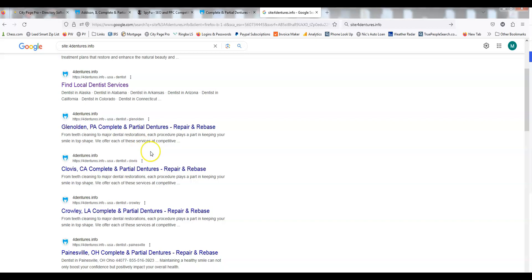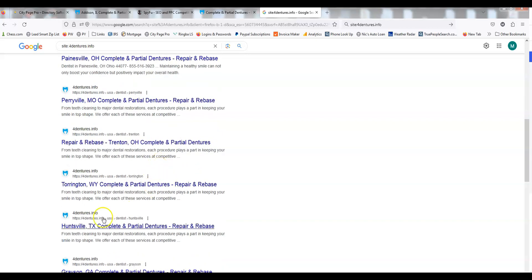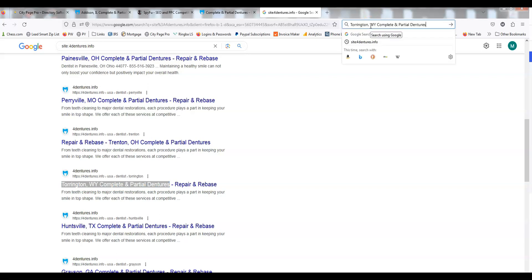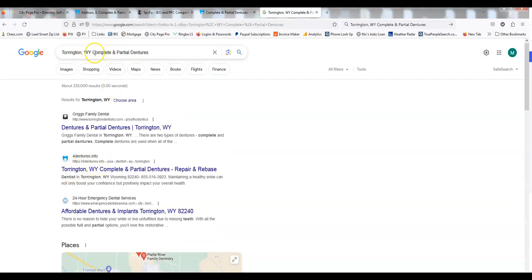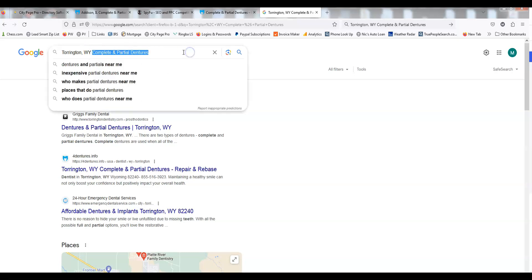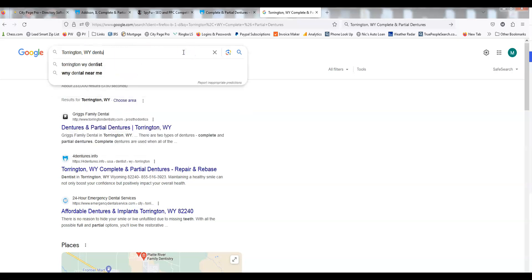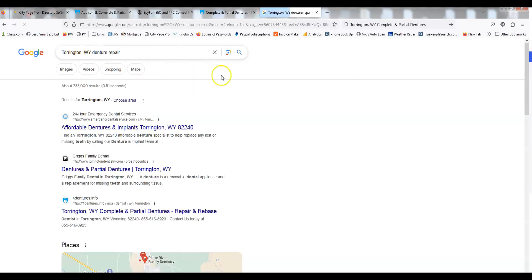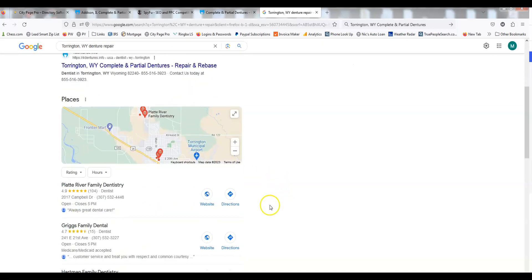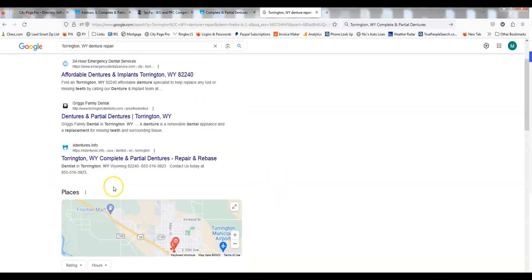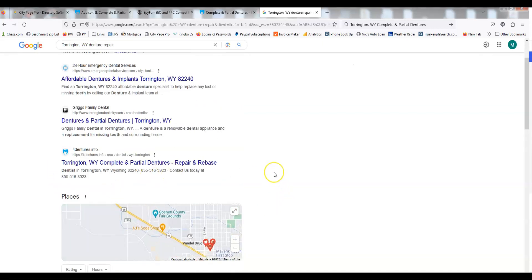If we were to search any of these keywords, we should be number one. It's so long-tail and specific. But if we were to get down to, let's say, denture repair—there we go, right here. Above the map pack in this case. It's an awesome software.